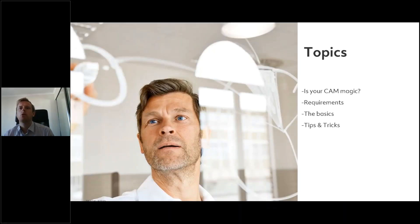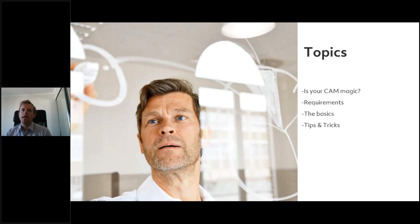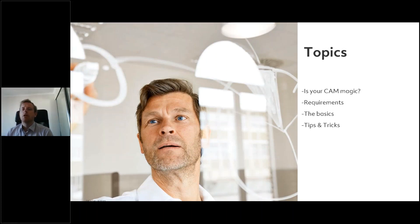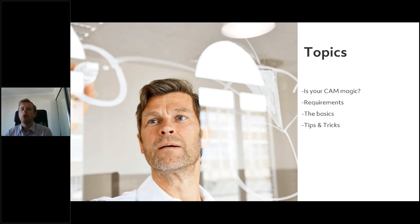Today we're going to be talking about your CAM magic, the requirements to get the most out of your CAM, some basics in terms of what you need to understand when you're going to mill a job, and then some tips and tricks as well.